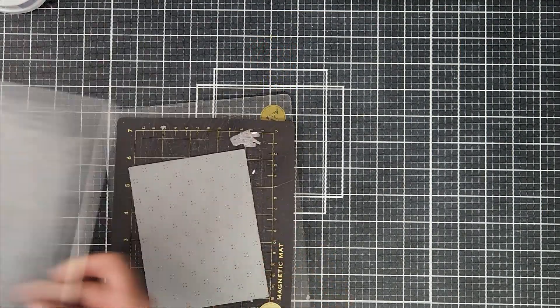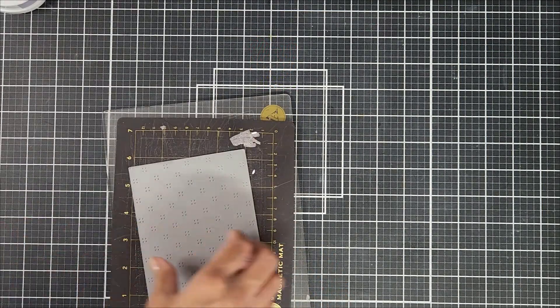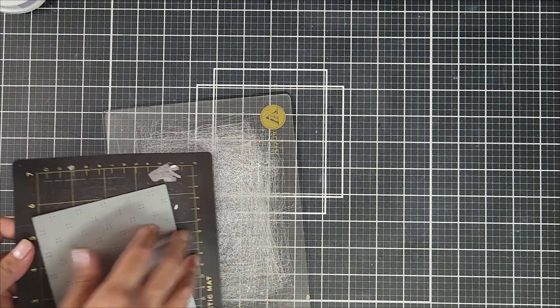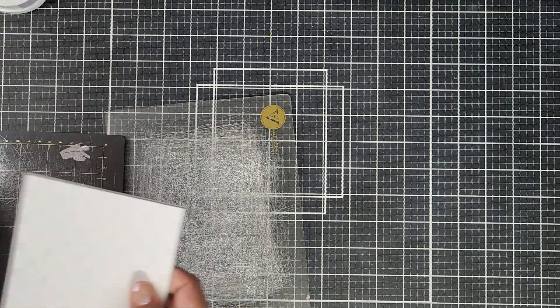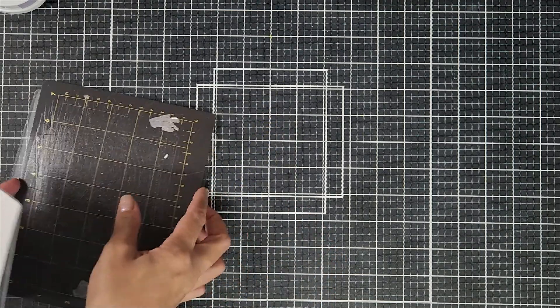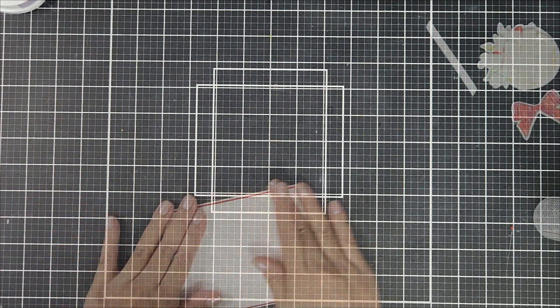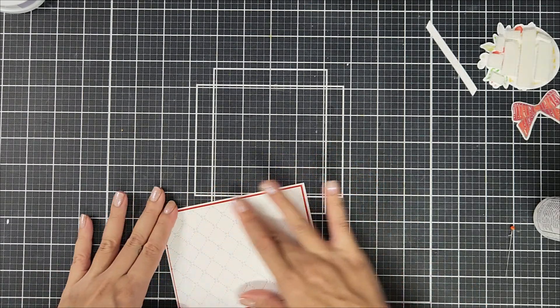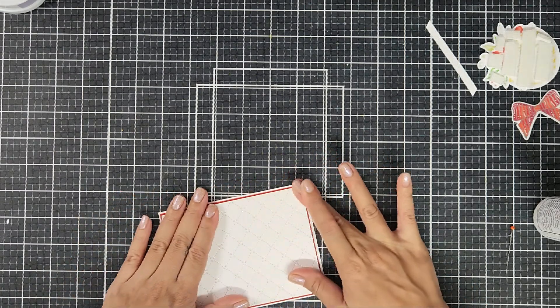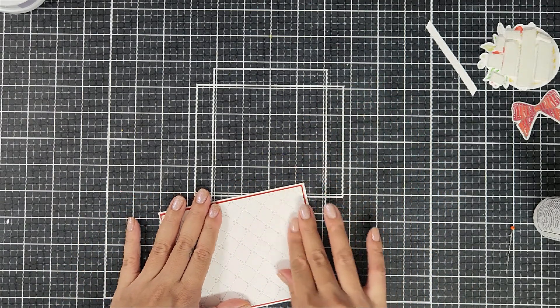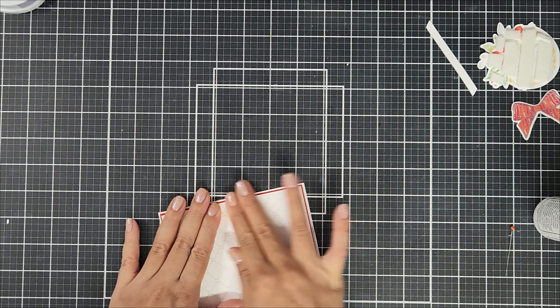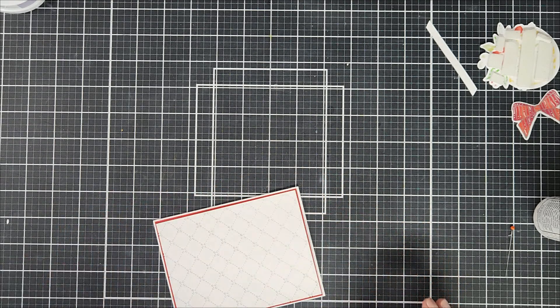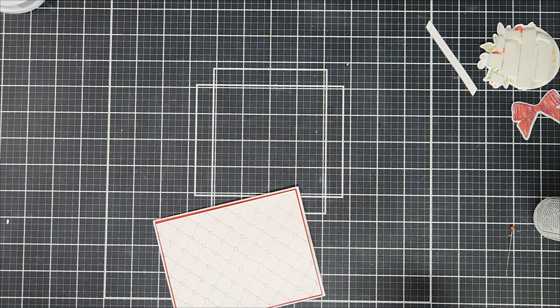Before going in and putting everything together, I wanted to create my background scene. So here I'm going in with a background die. This one is from Lawn Fawn. I will link everything down below in the description if you're interested. So I went ahead and die cut that out of white cardstock. And I also trimmed down a red piece of cardstock slightly larger than that white panel.